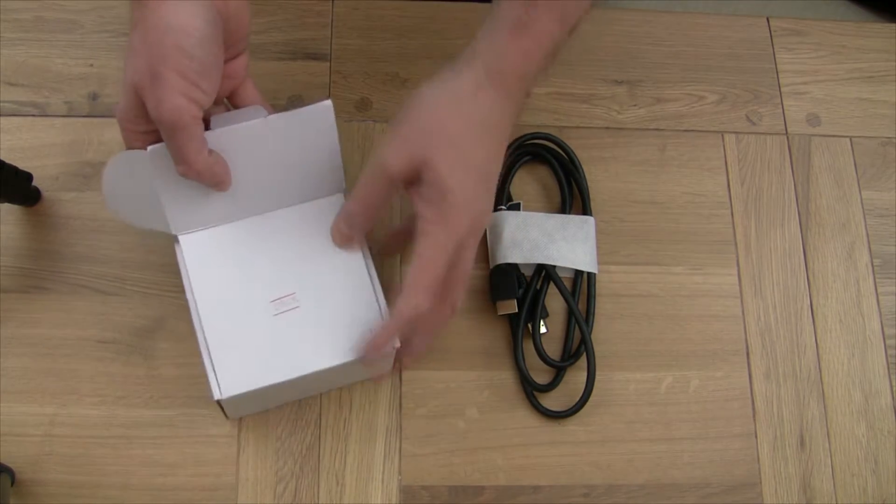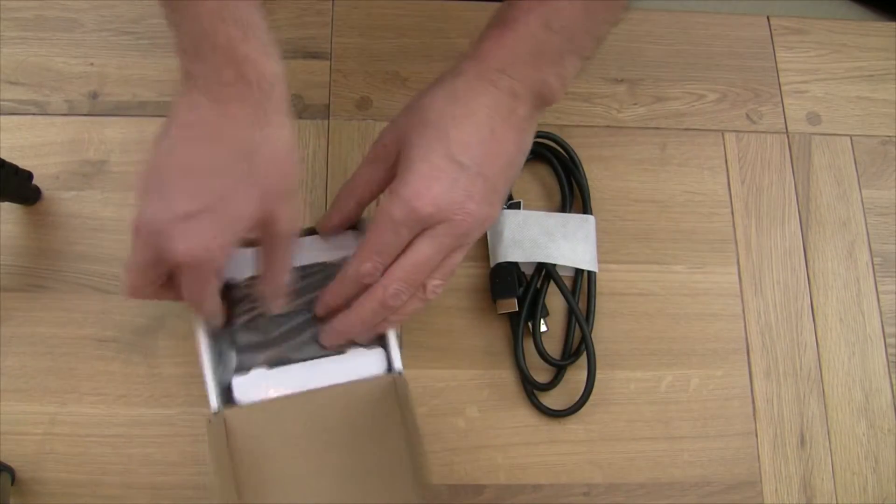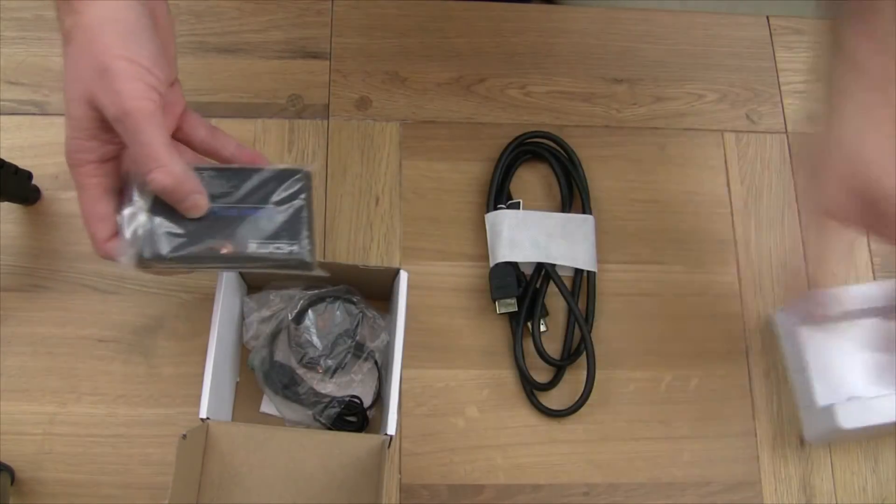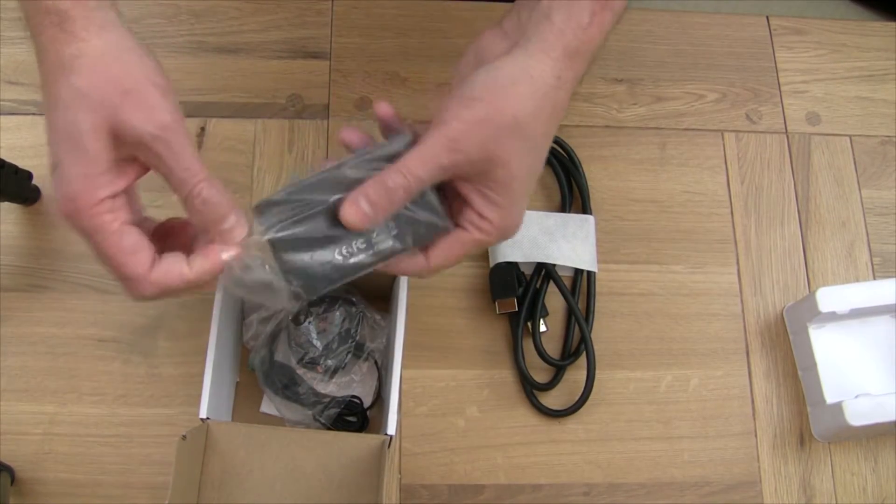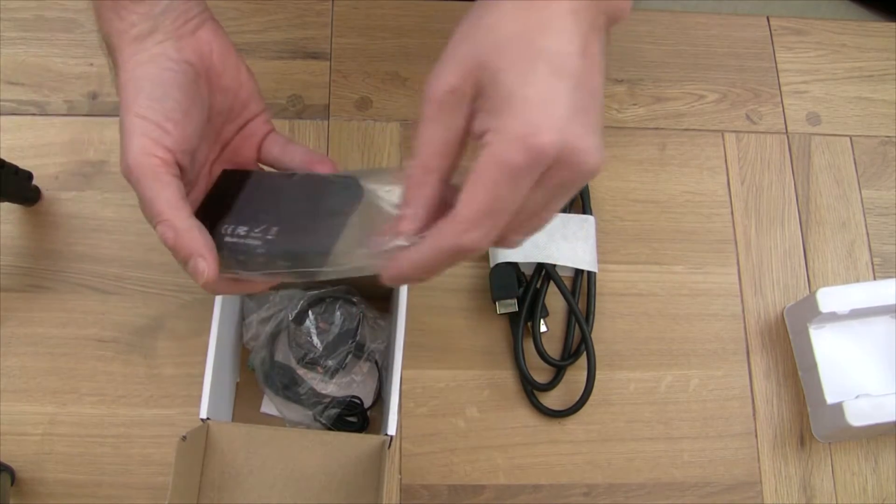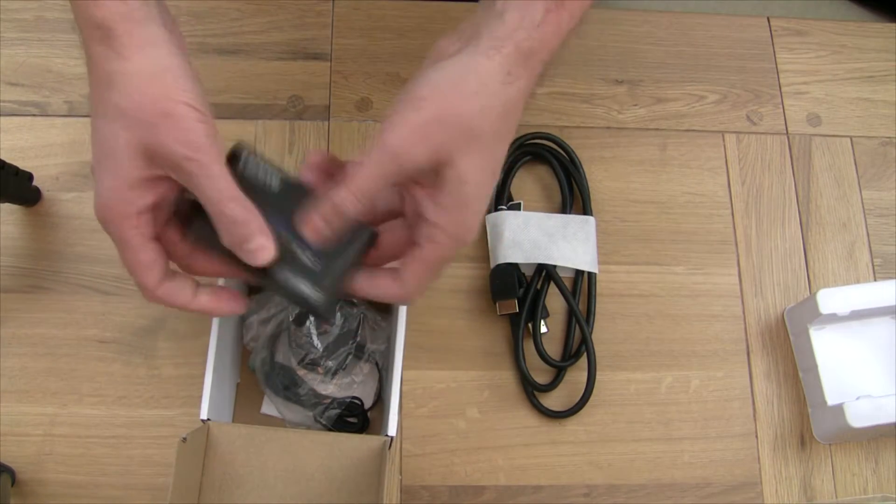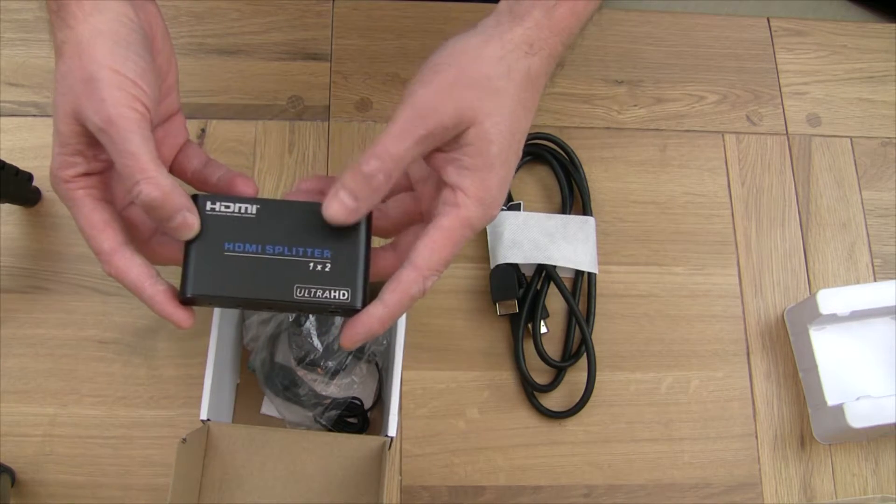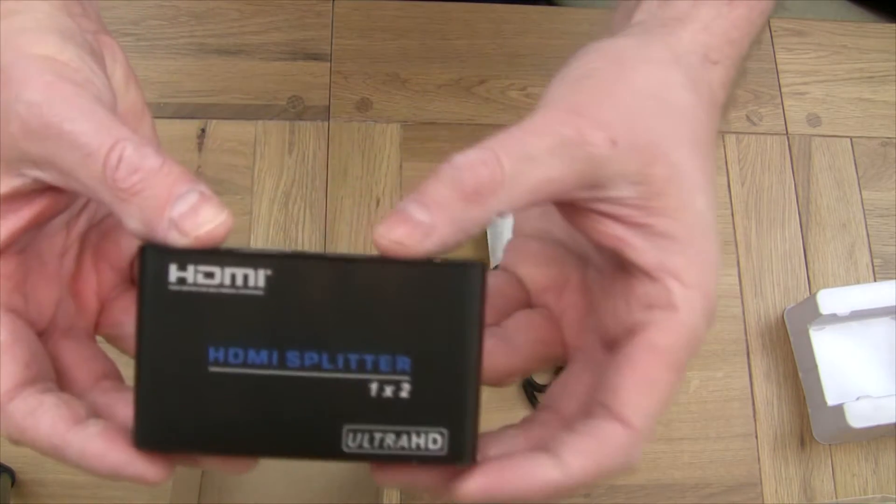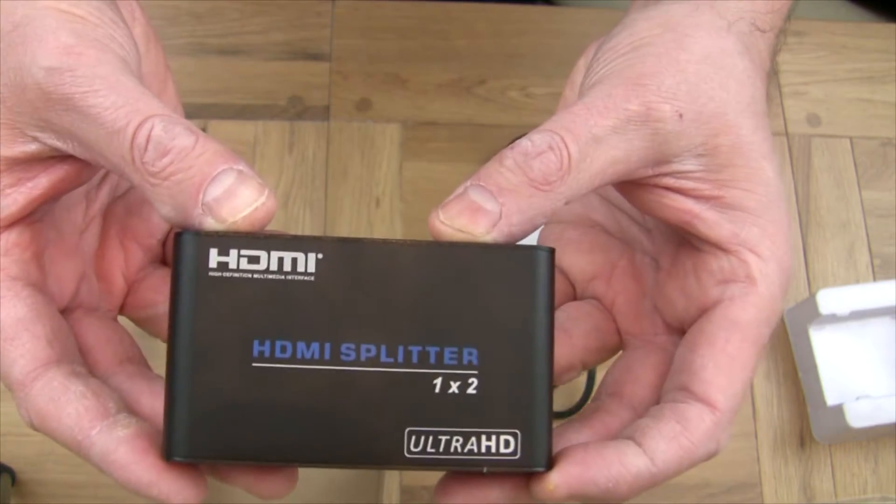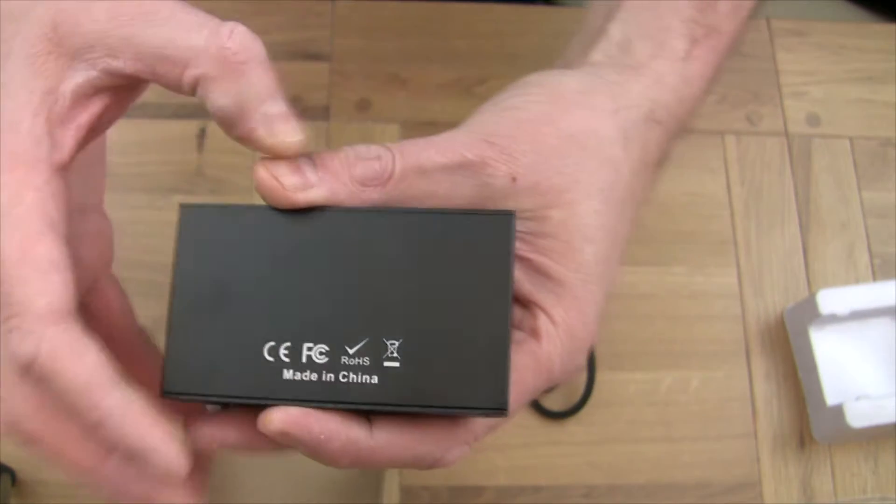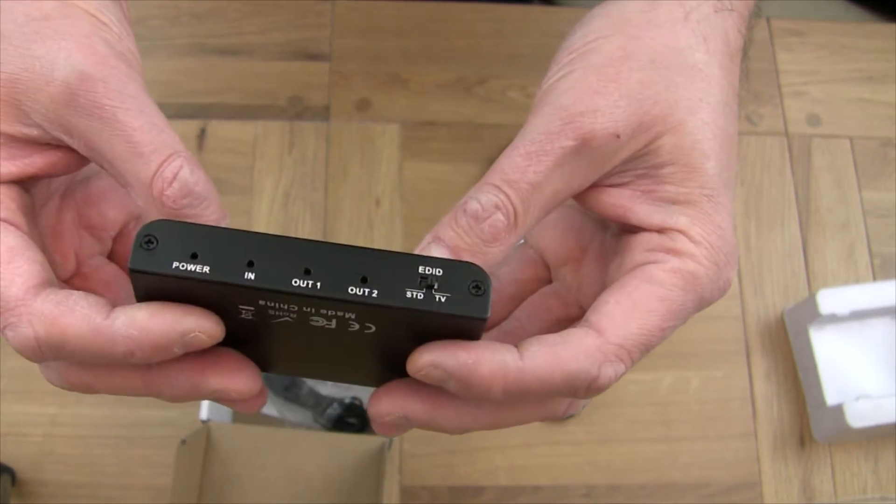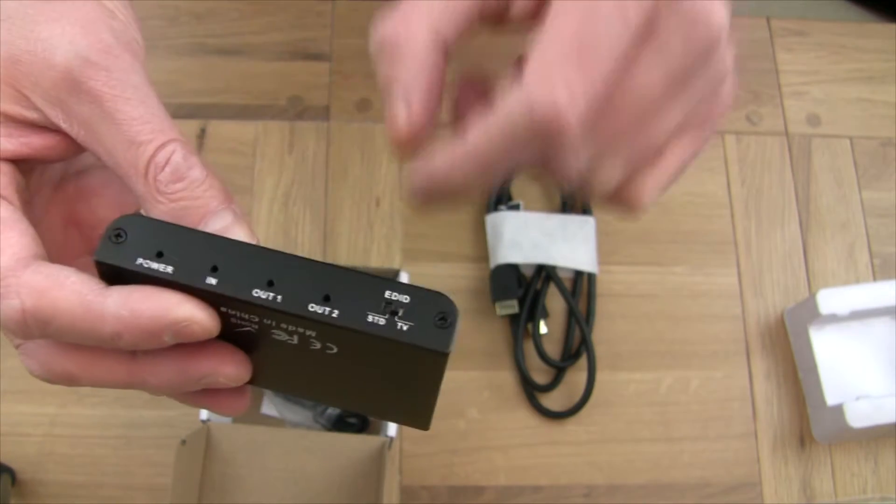Now you have to understand that they can revise these splitters at any time, so they may work or they may not, but that's the splitter. Let's have a look. There you go, you see it, that's the back of it, not much to see.